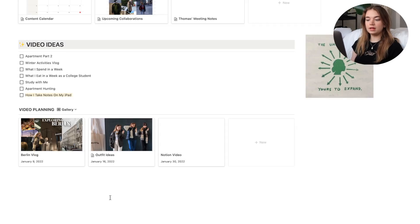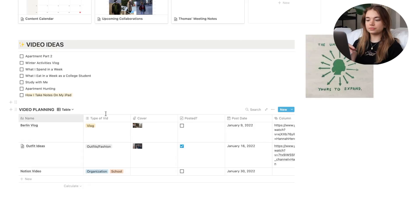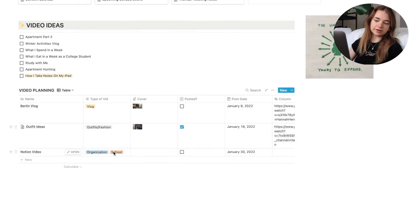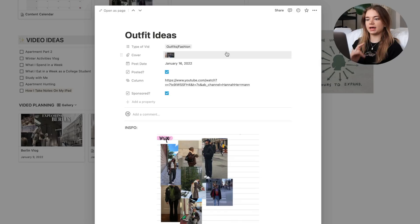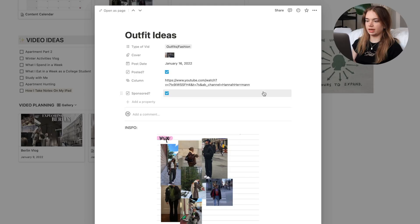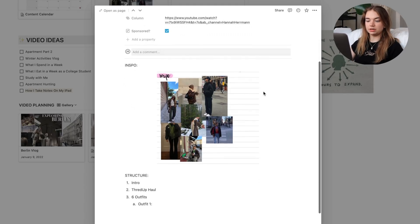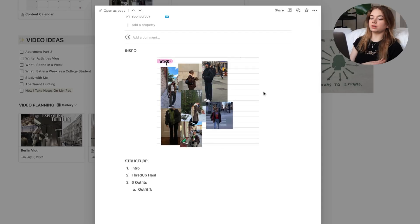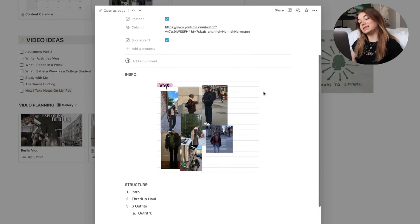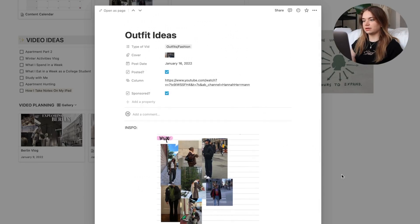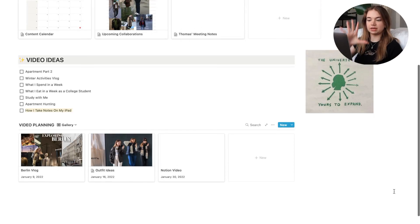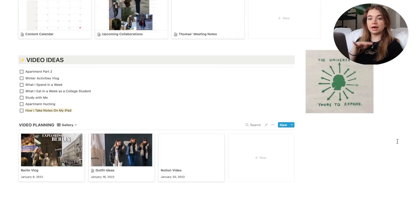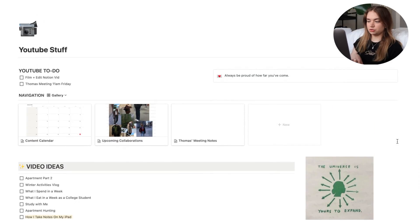I also have a section for video ideas, and the final display is another gallery view — my video planning. I started this in the new year to keep all my planning in one place. Within each entry I can put the type of video, the post date, whether it's been posted, the video link, whether I was sponsored, and any notes. Before filming I'll put in the structure, what I still need to film, and anything I need to get.